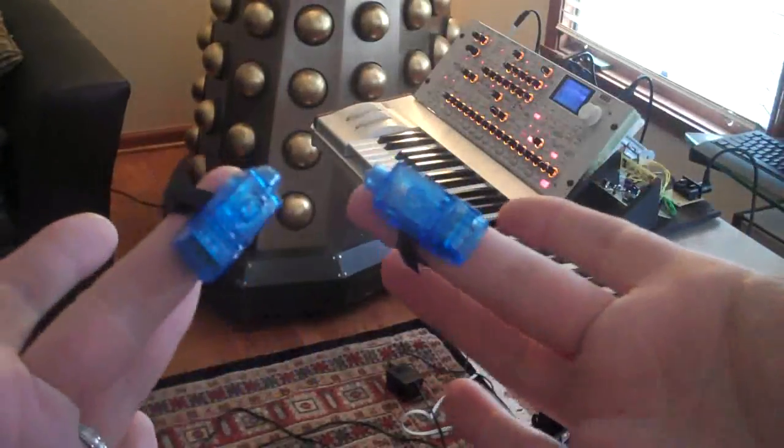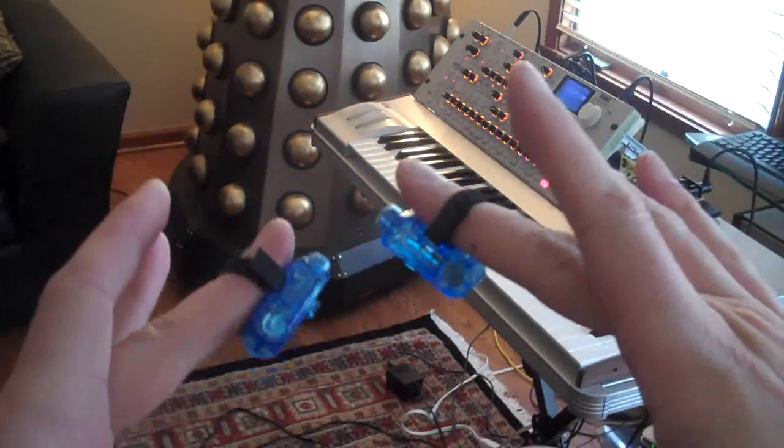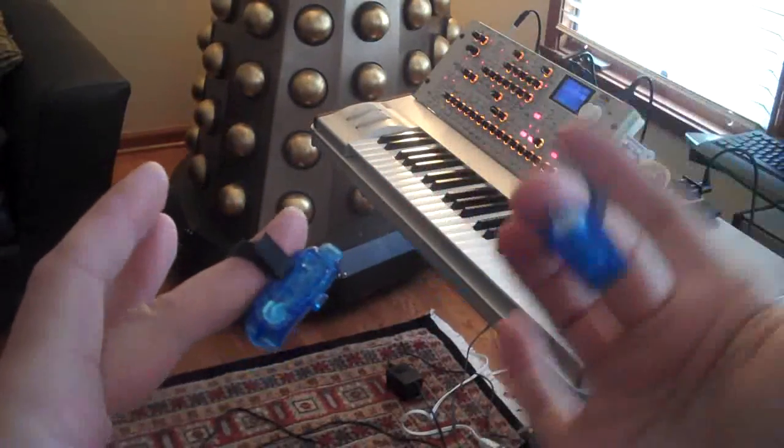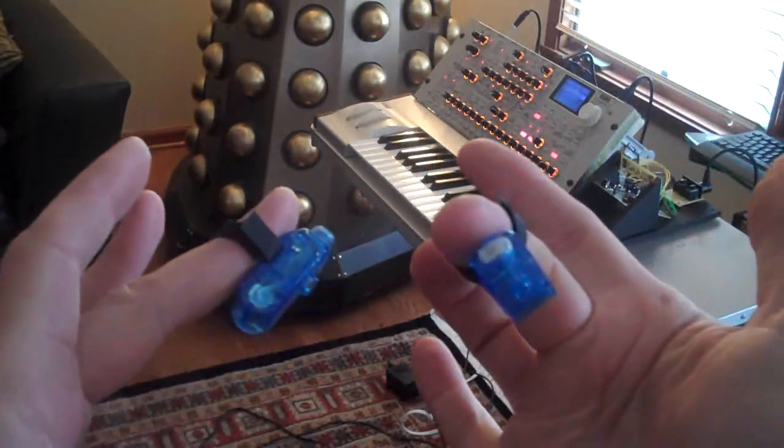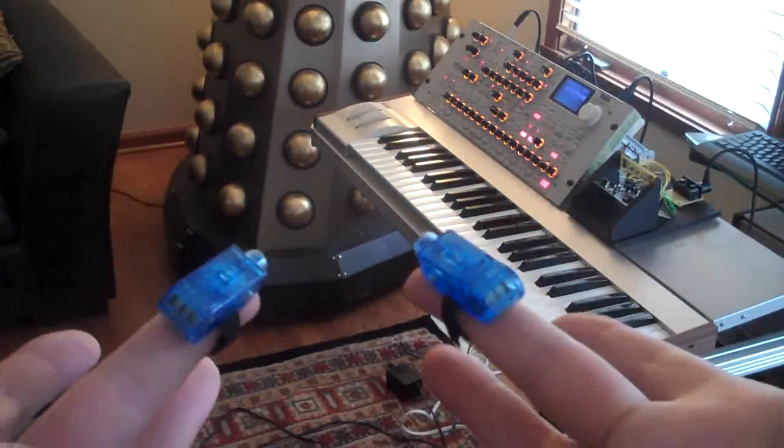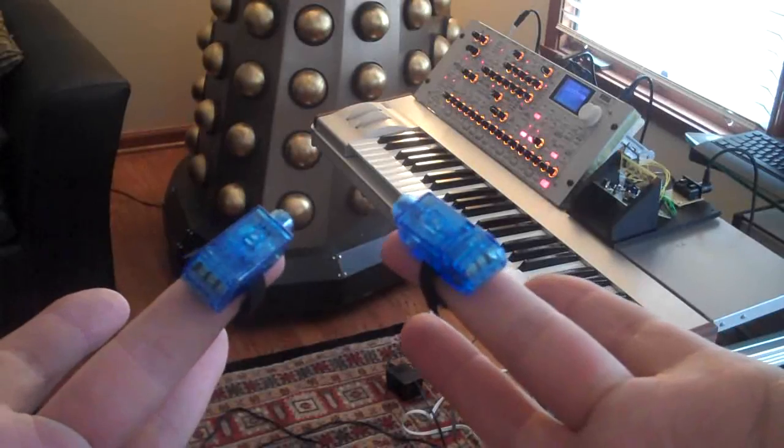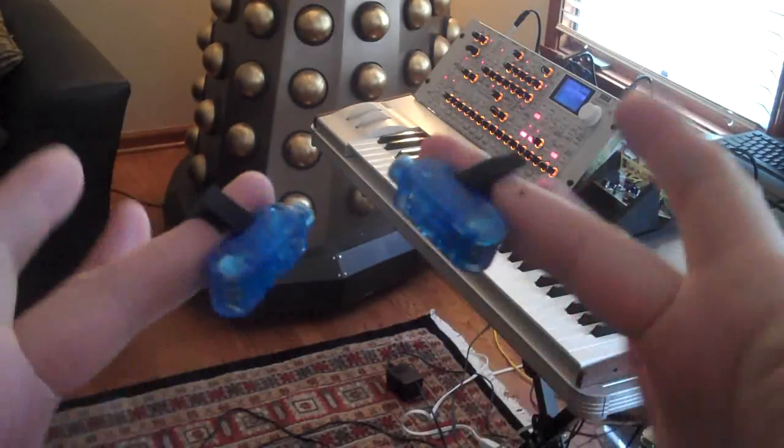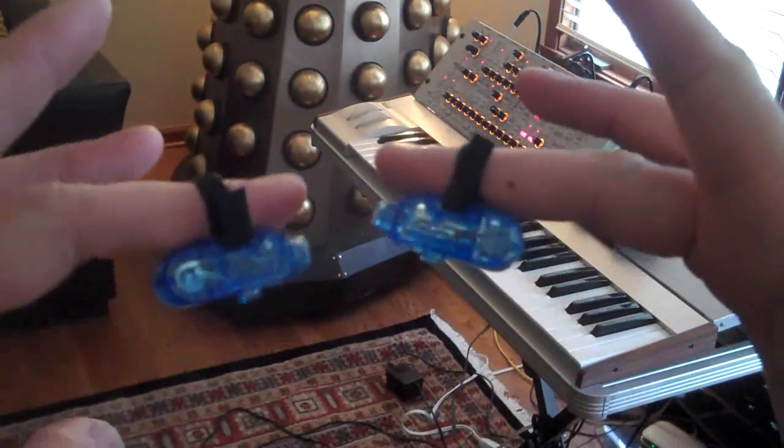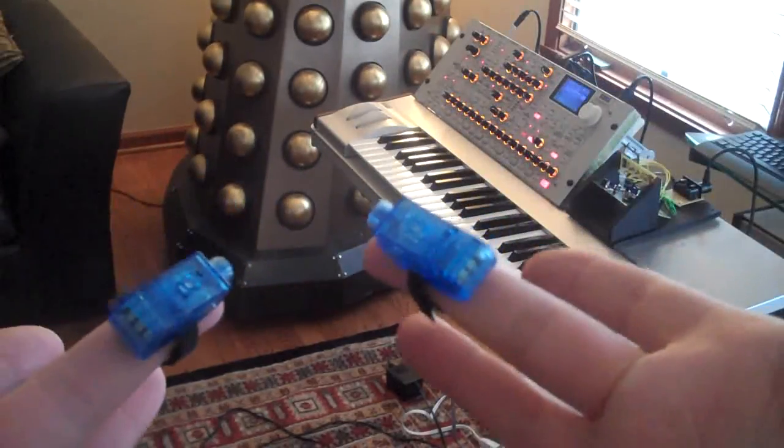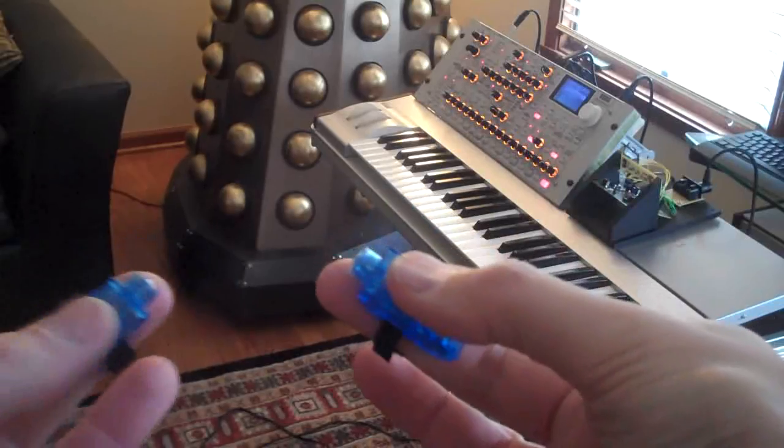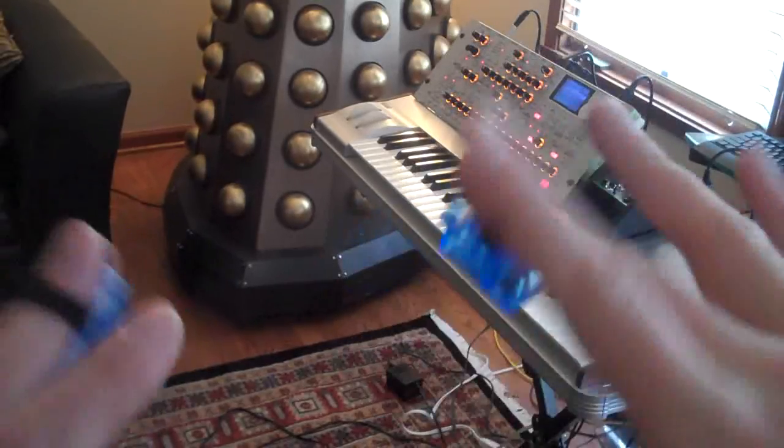I found these finger lights at Harbour Freight that had visible light LEDs in them, so I just took them apart and replaced the LEDs with infrared LEDs you can get from Radio Shack. There's an on-off switch here and here.